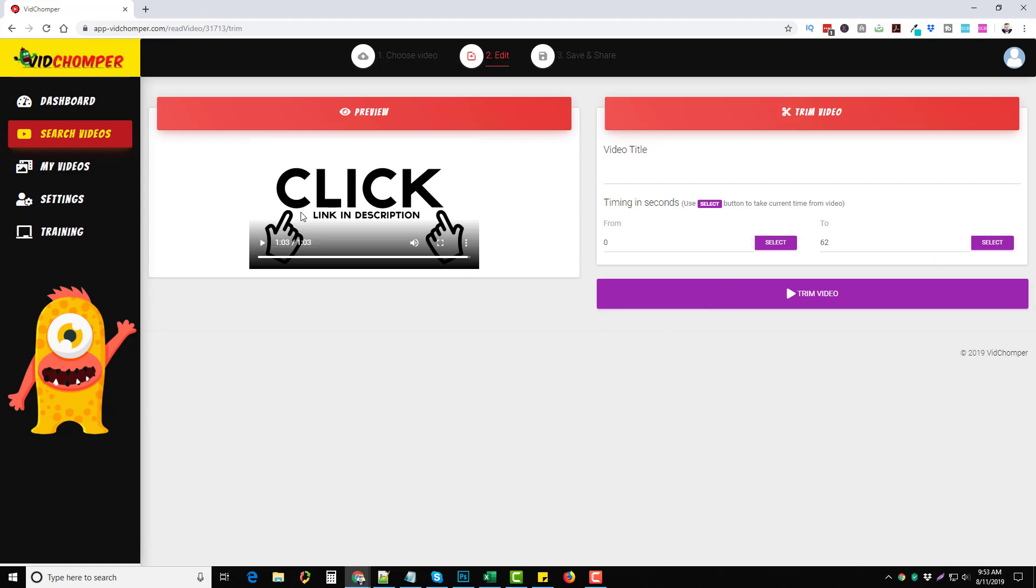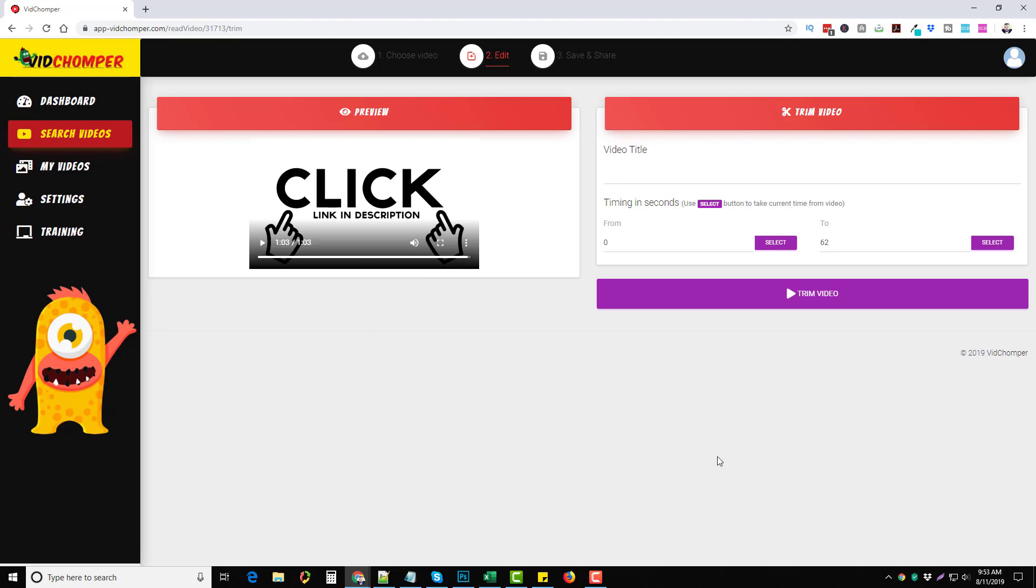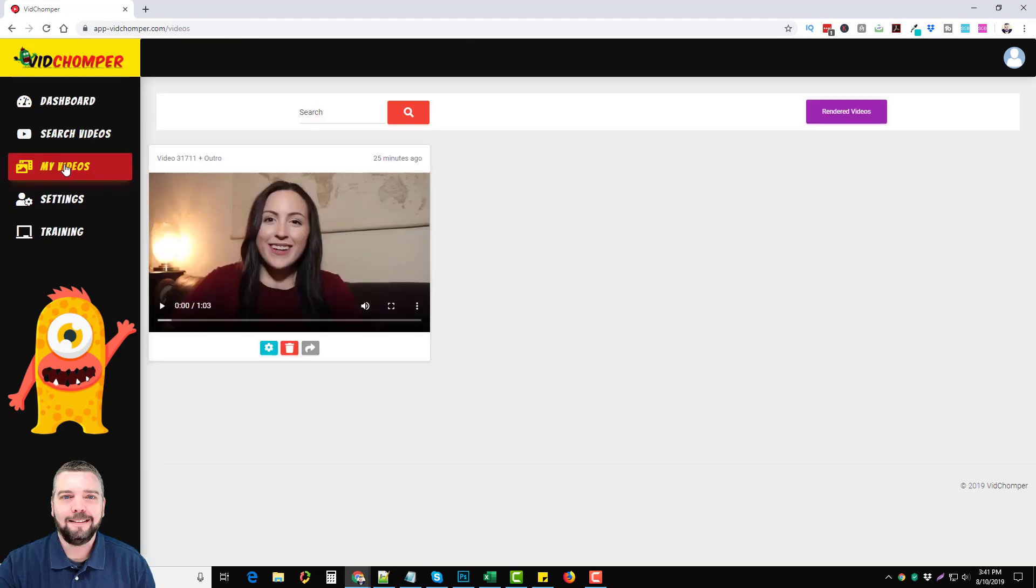I can even change the outro again if I want to, to make it almost a completely unique, different video. When you upload it, it's very likely that YouTube will not identify this as being a duplicate video because you have a different outro. You can change the music to the end of it if you want to, plus it's a different size. So just keep that in mind when you're making these videos. This is a great tool where you can take these videos, just trim a little bit, save it, trim a little bit, save it, and have multiple videos that are unique.